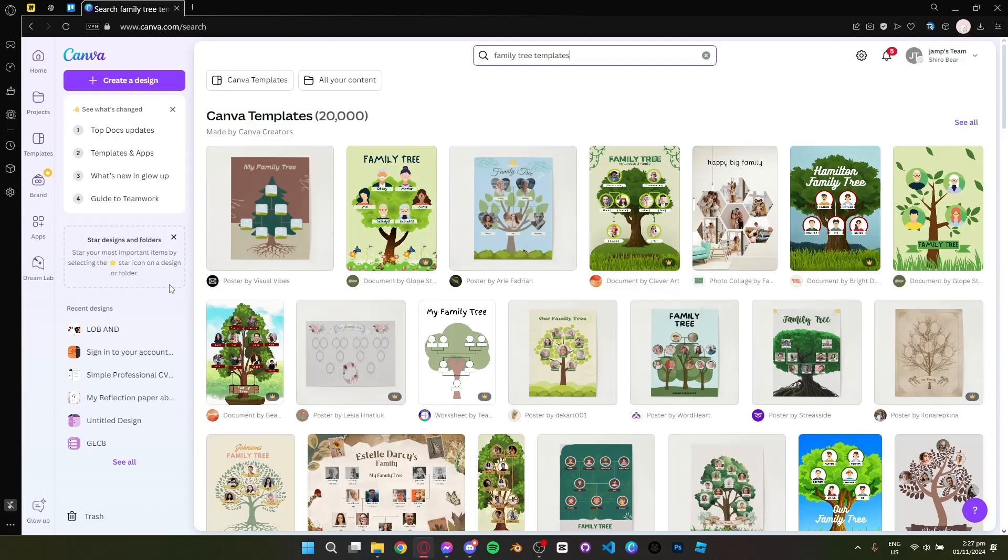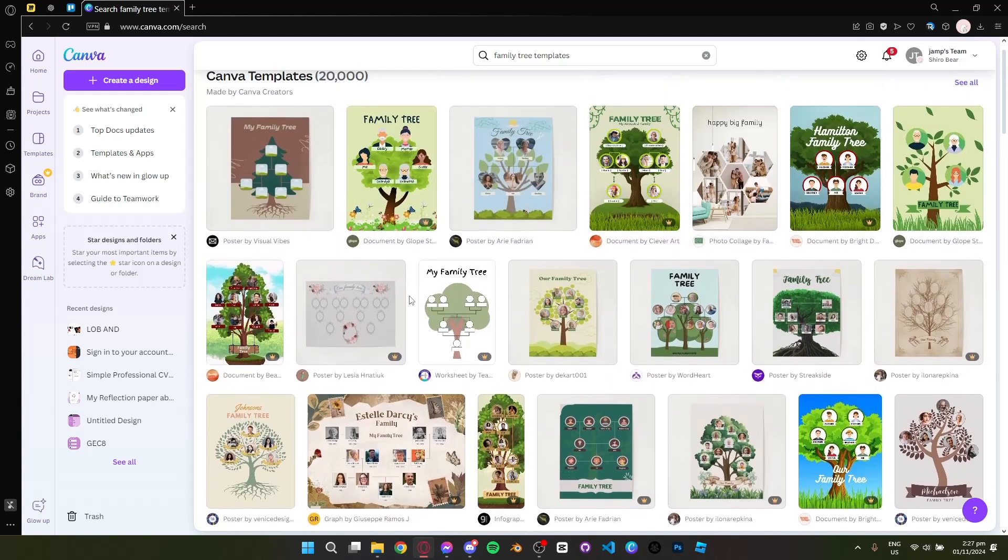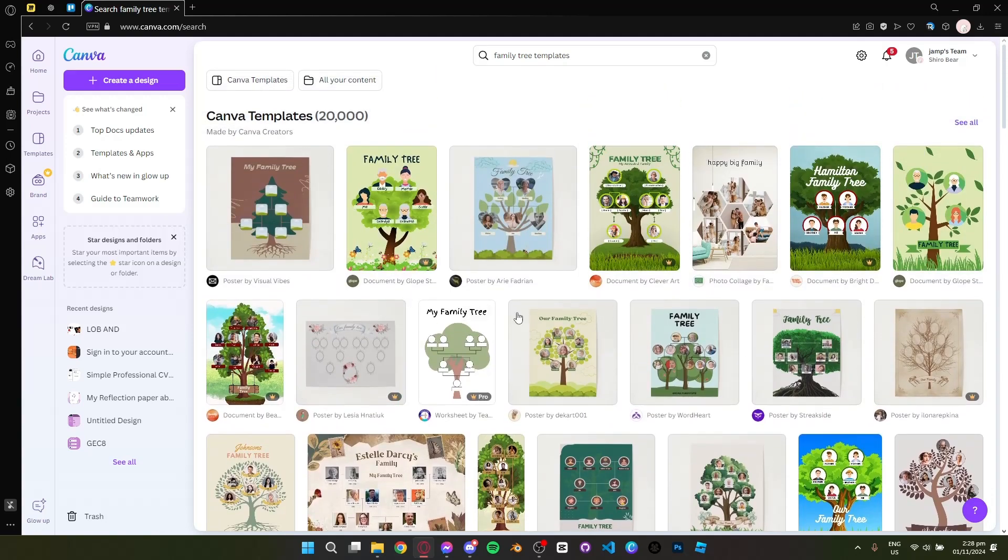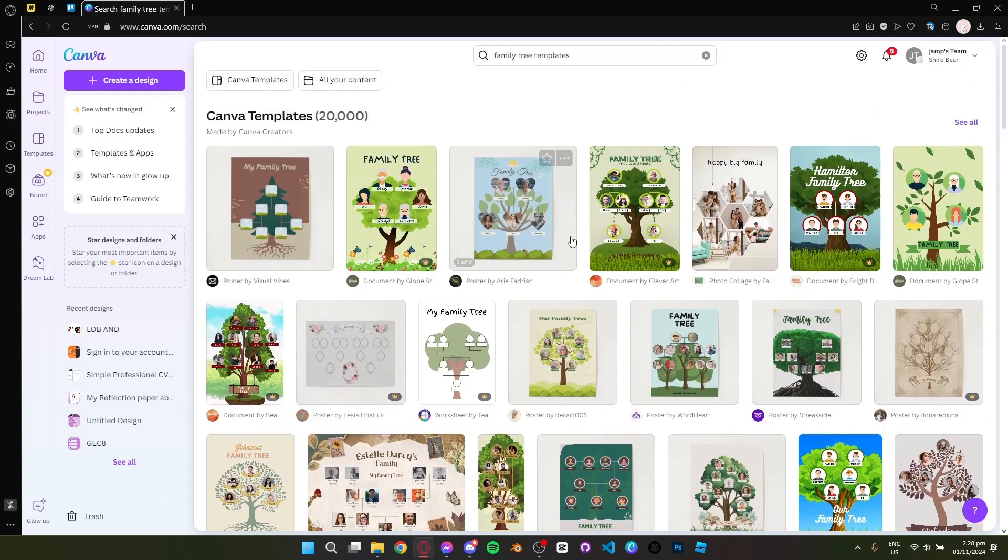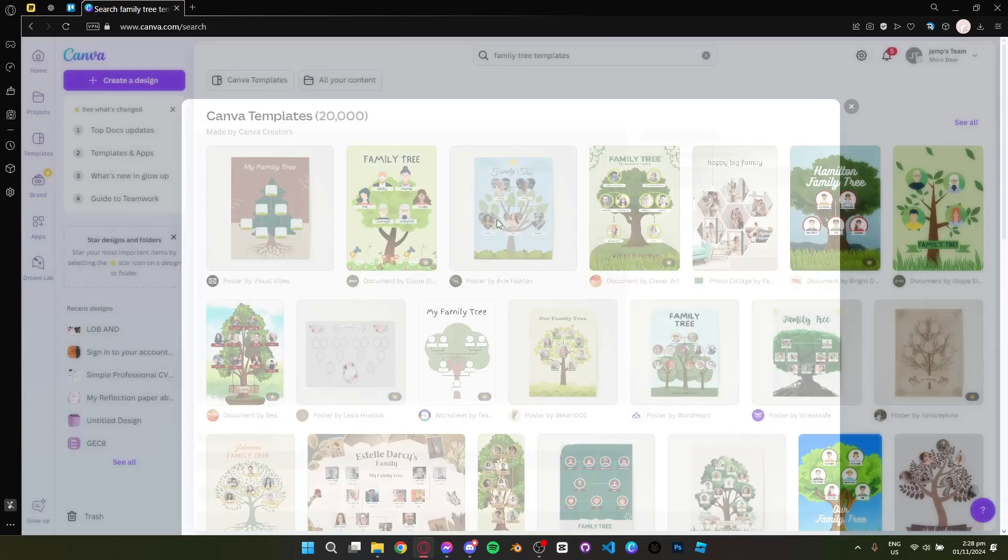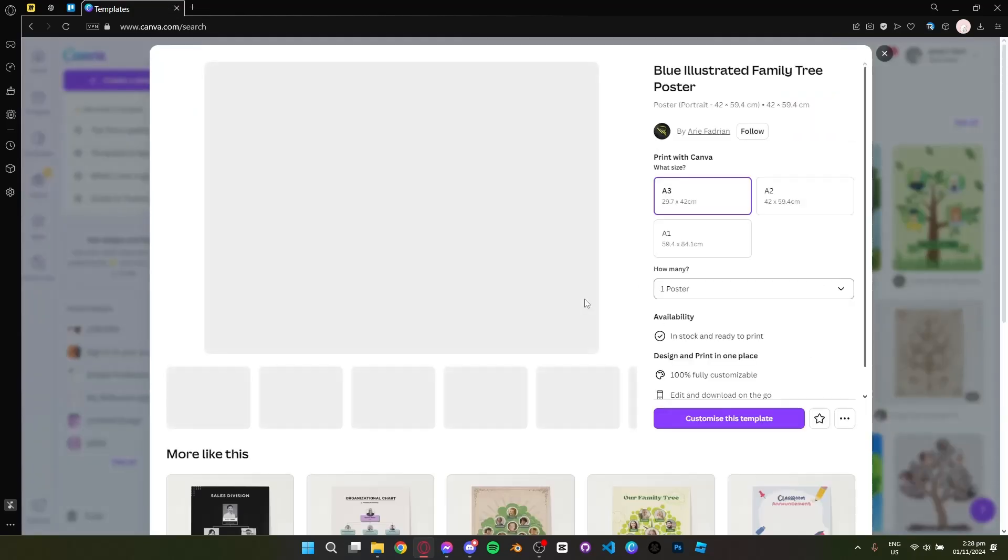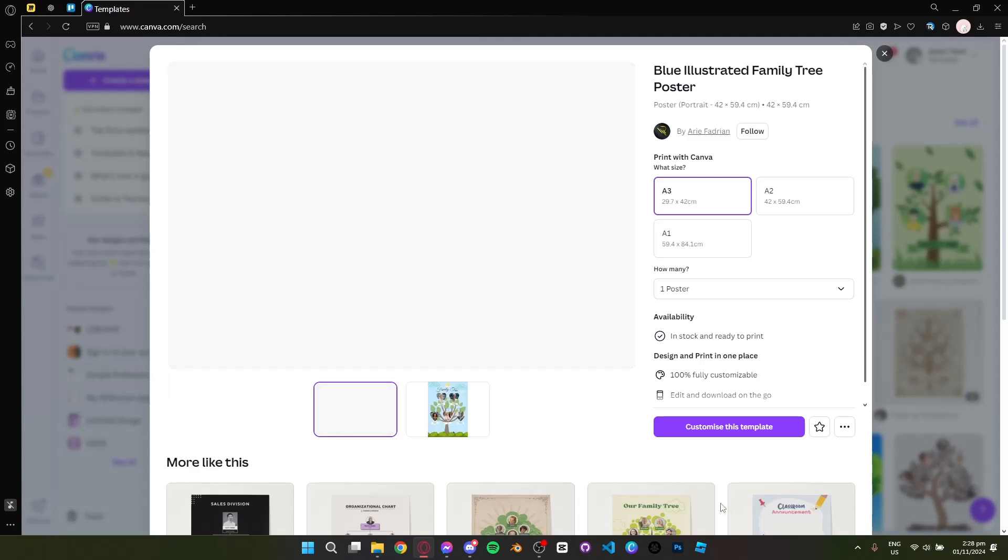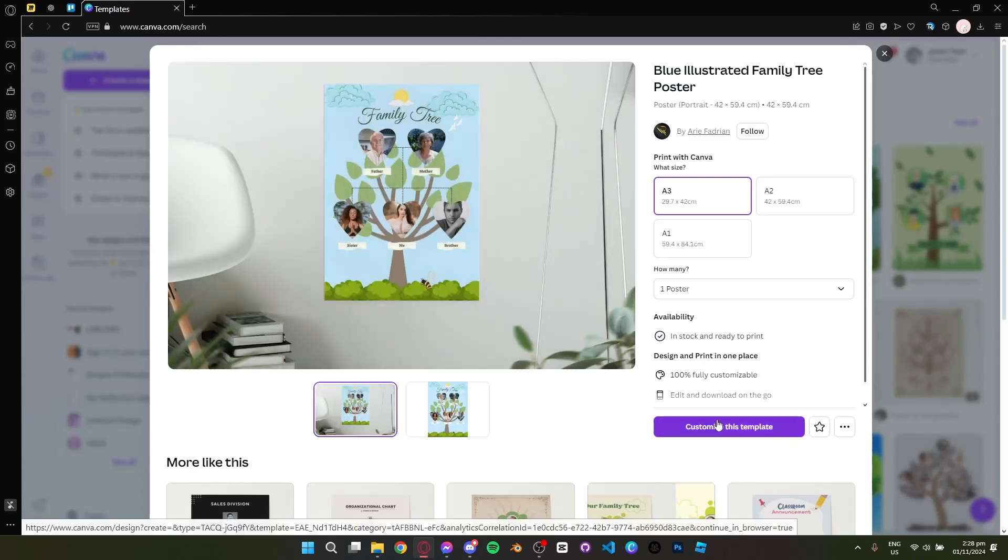Here you will have a lot of options for Canva templates, for family tree templates. Choose one and then you can now create your family tree. Click the customize this template.